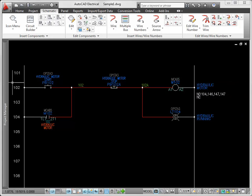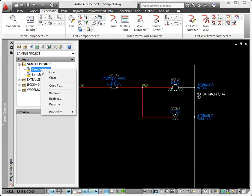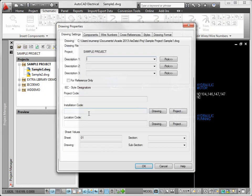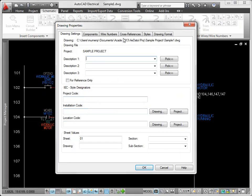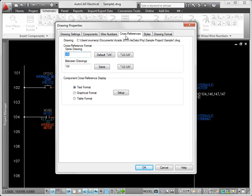The cross-reference style is set in drawing properties. Define a format used when the child is on the same drawing as the parent, and a different format when the child is not on the same drawing as the parent.